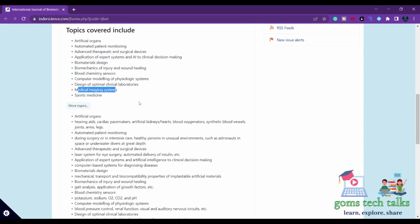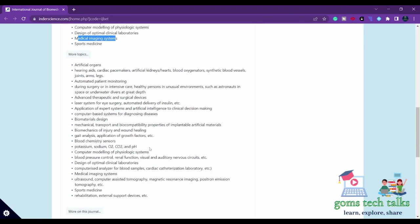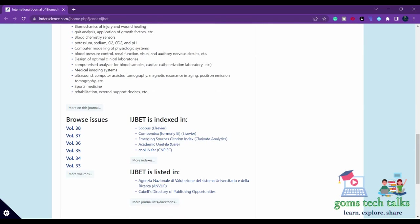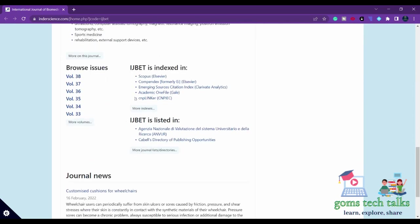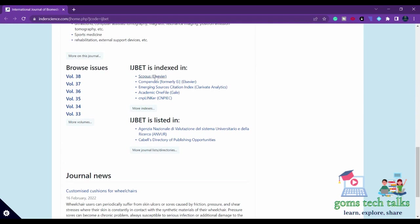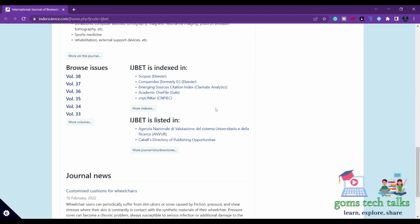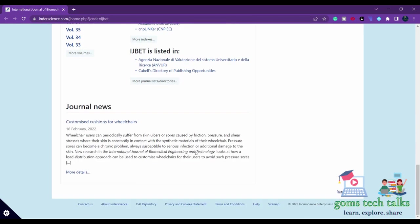If you come down, you can see the indexing. This is ESCI indexed, so you can find it in the Clarivate Analytics.